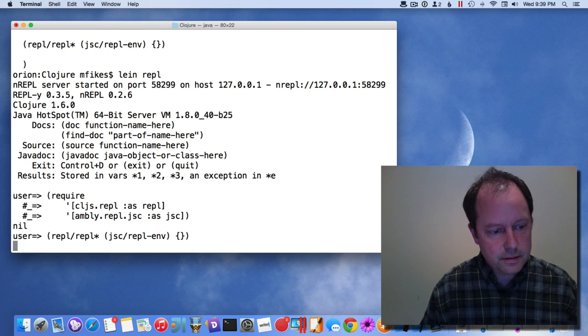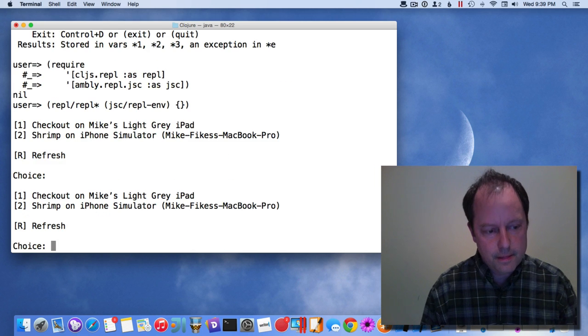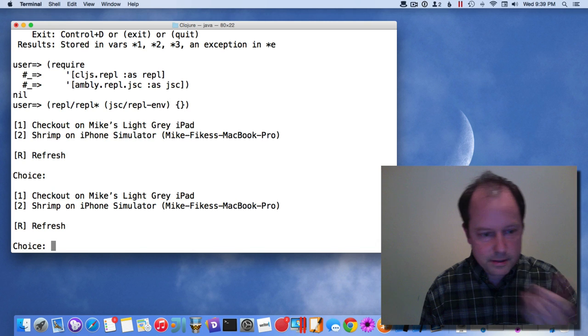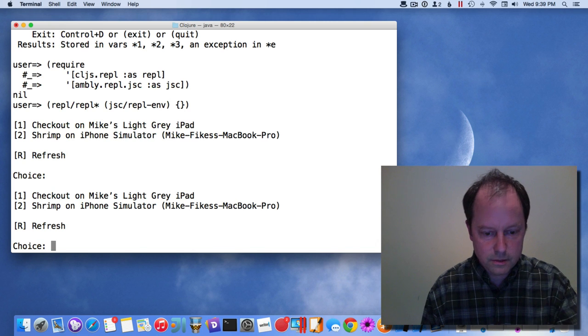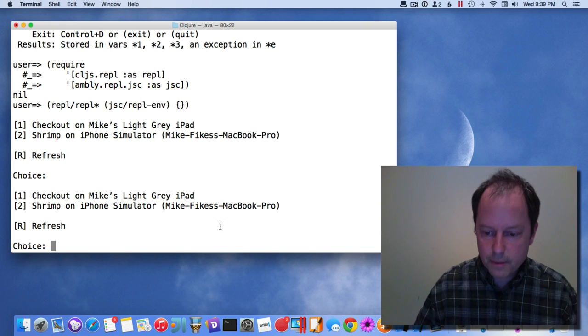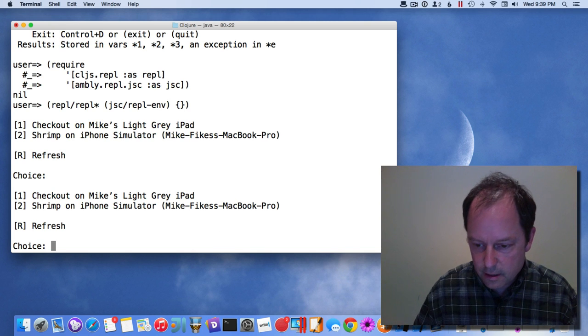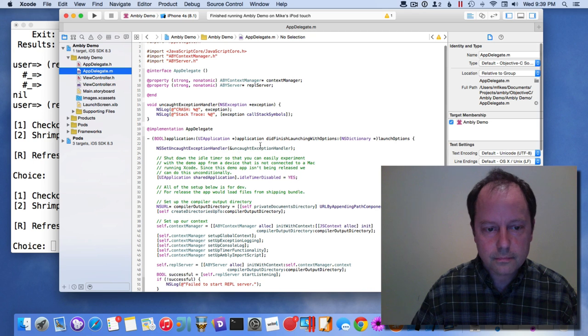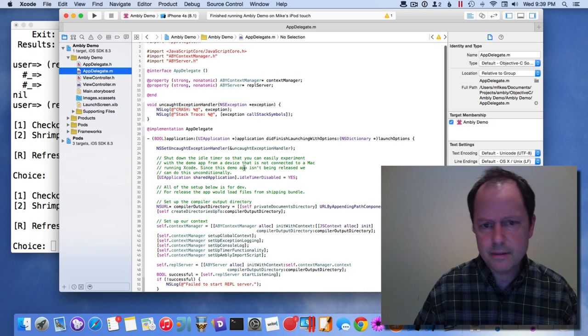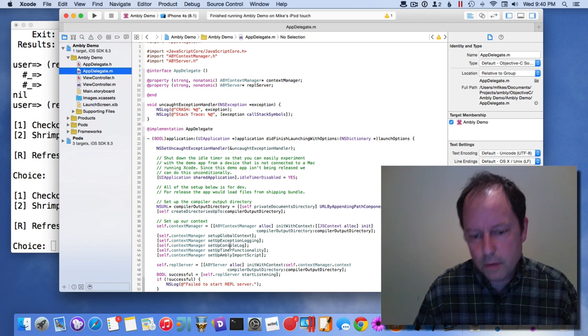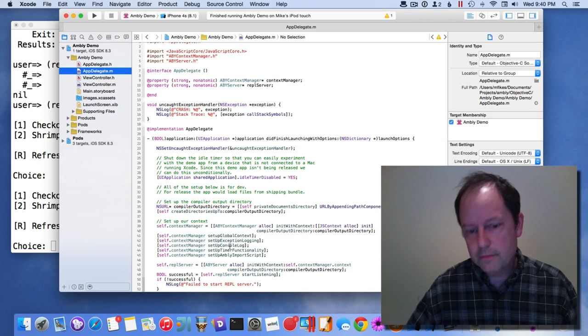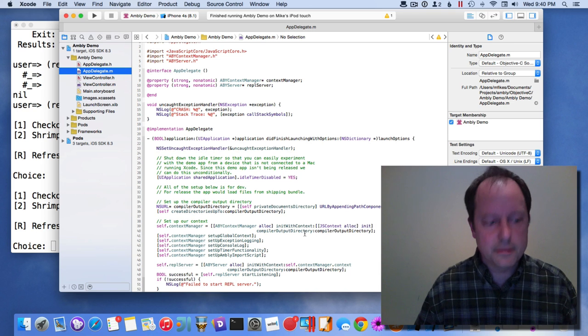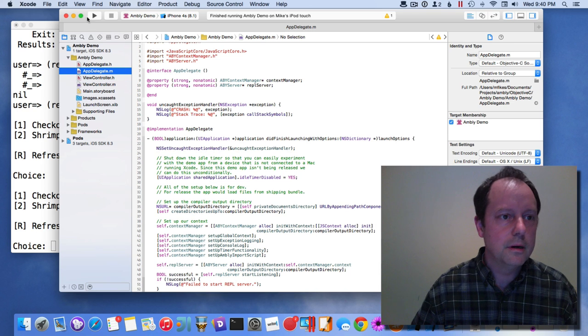When I do this, the REPL will find various devices that are running using Bonjour. The way this works is there's some code in the AppDelegate that runs the Objective-C side of the REPL and advertises via Bonjour.